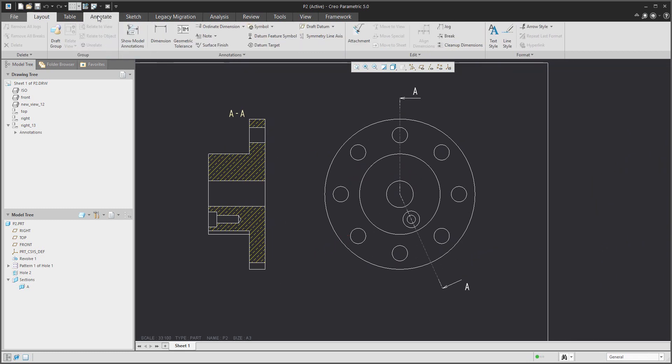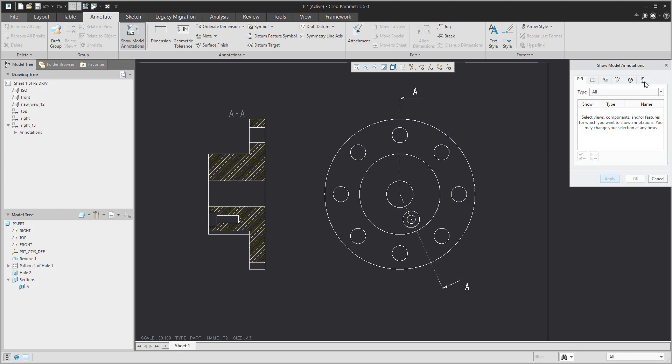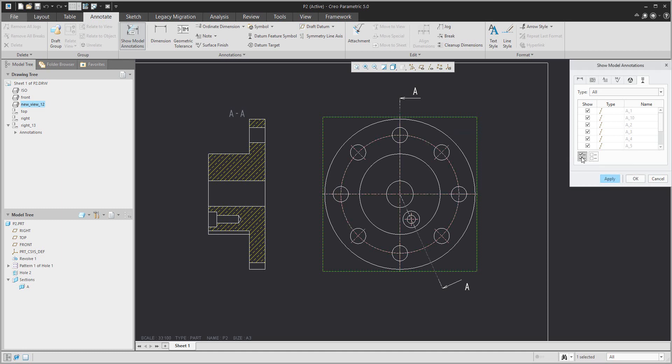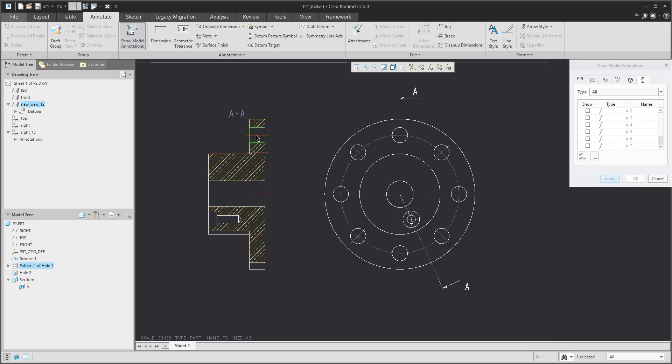I'd like to show you more. Over here you can see the example. If you select and create based on the show model annotation function, the system will show you the axis or you can specify the axis from the view or from the feature.